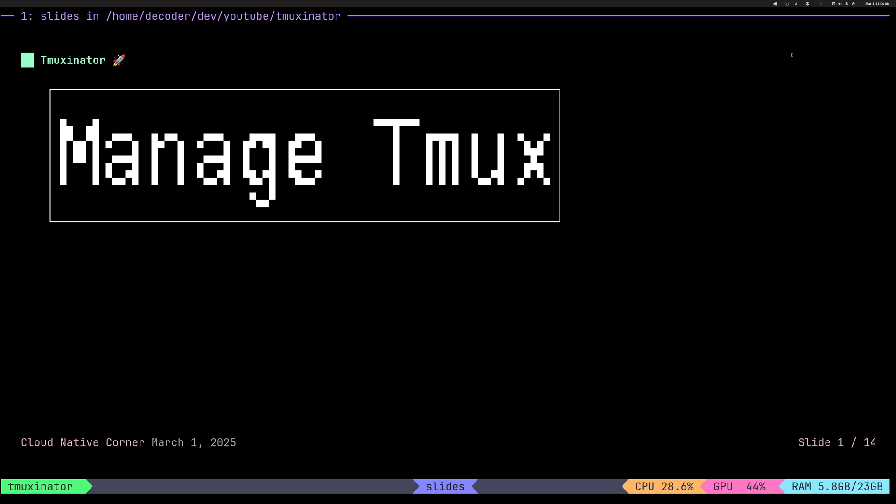Hi everyone! Today I want to talk about managing TMUX sessions. There are various ways to do it.